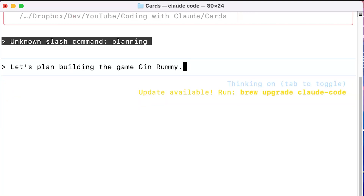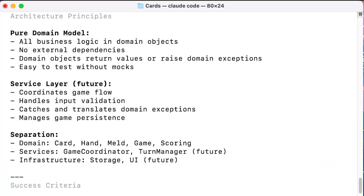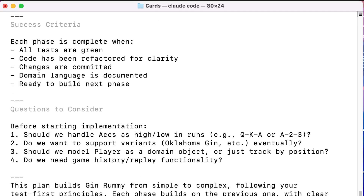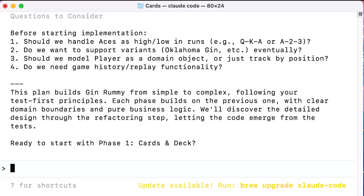Let me show you how planning mode actually works. Hey Claude, let's plan the game Gin Rummy. Let's see what Claude says. So what has Claude come up with? Lots of information. Now Claude asks me questions. Here's our success criteria, and here are the questions to consider: aces high or low, support other kinds of variants — yes, we will. Once I answer them, Claude will confirm their understanding with me. Once we have confirmation that we're both on the same page, Claude will write up a detailed specification that it will use to actually build the software.